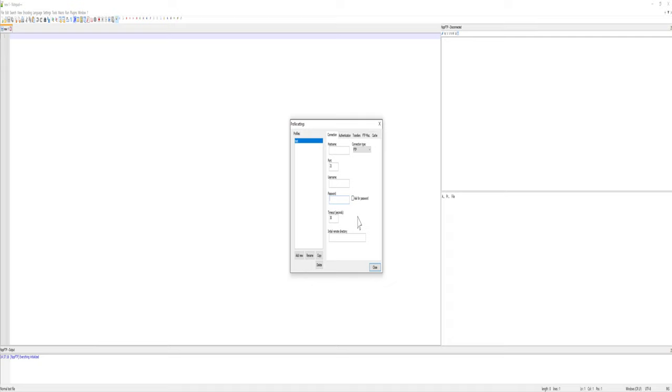The initial remote directory is important, so you can go, depending on what access you have, you can go all the way to root, or if you want to simplify it, you could have different profiles for dev and prod sites,